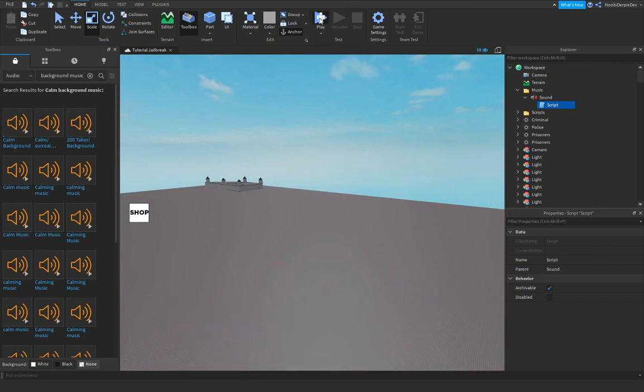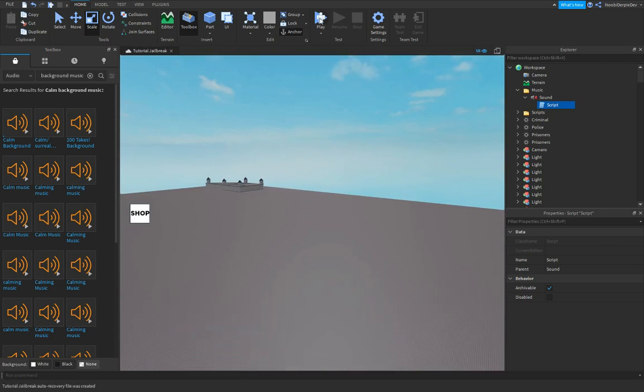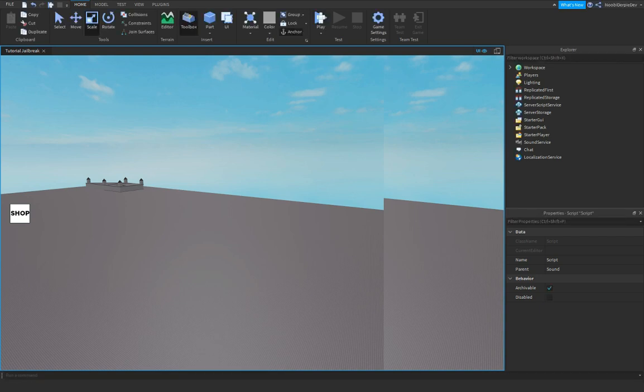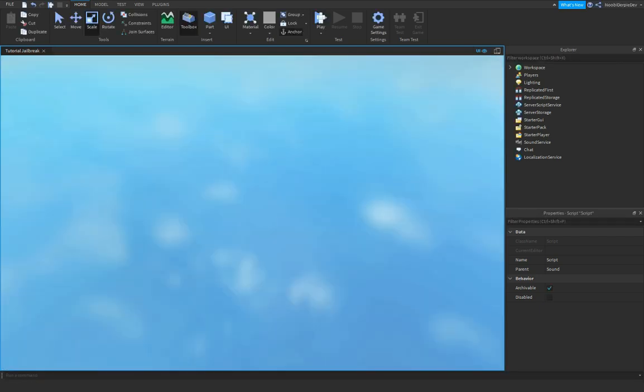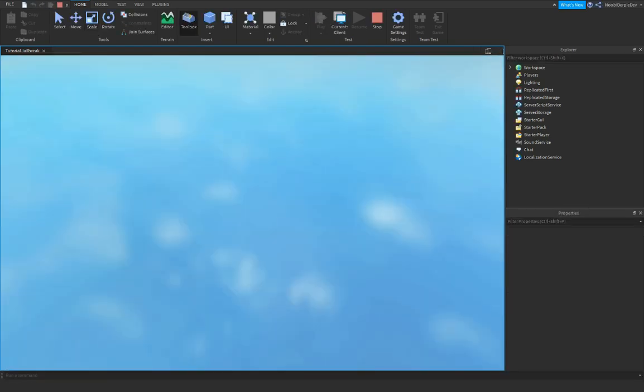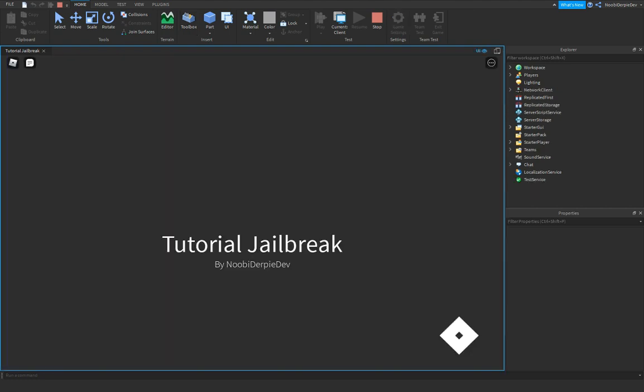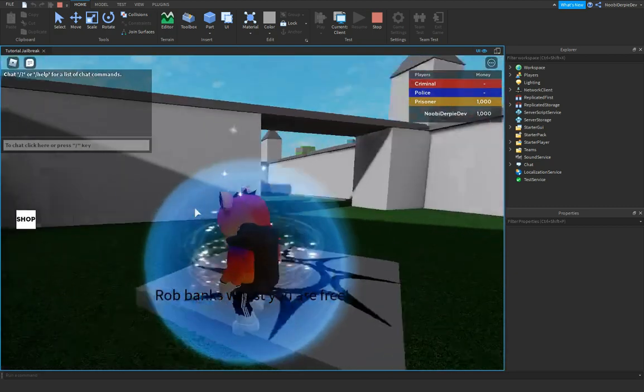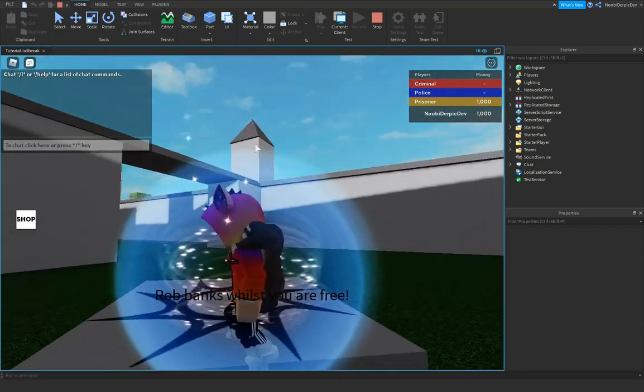Let's click on play. Okay, and we should hear our audio. Yeah, as you can see, we hear our audio.